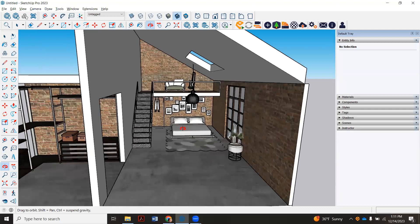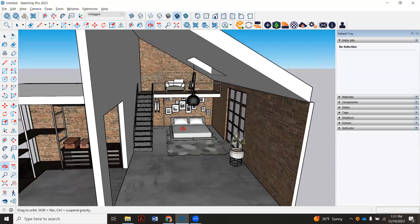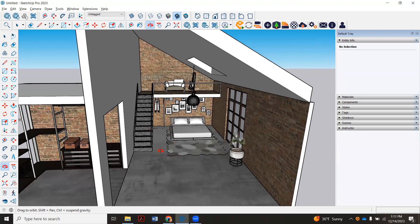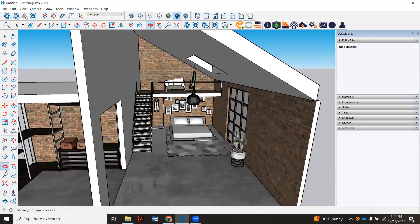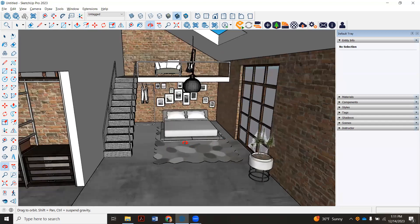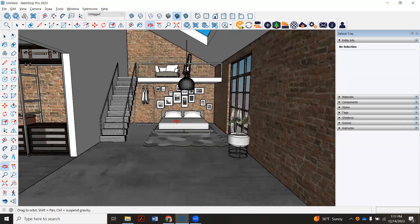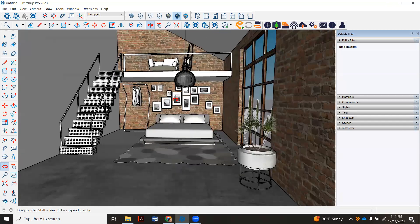One of the things we saw sophomore year, and this happens with everybody because you're learning the software, is your angle is way up here. No human is taking a photo way up here. I get it, your instinct is to want to show what's up here in this loft and what's down here. You might need to do that with separate photos. Just use this tool to zoom yourself in and position better.